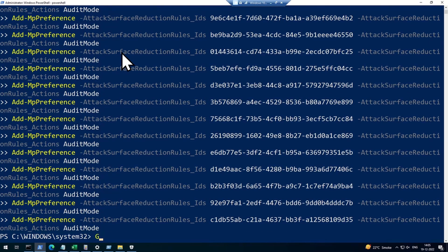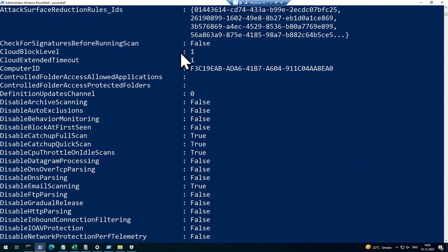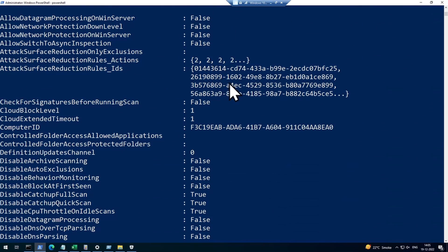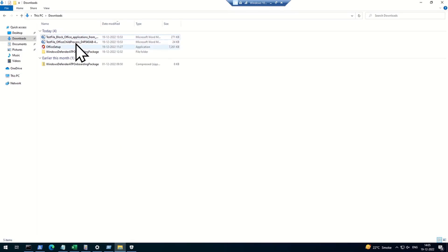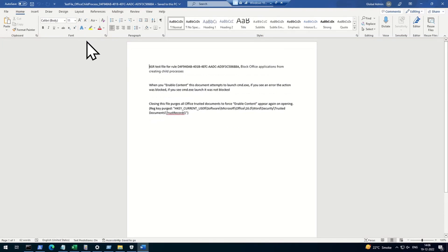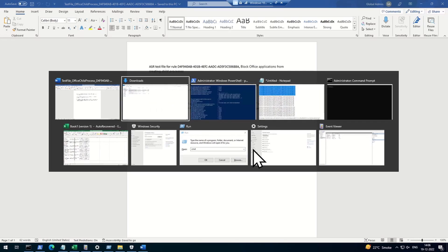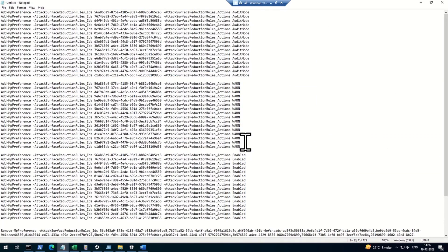I've run all the commands, and now running Get-MpPreference shows the list of all ASR rule GUIDs with their value set to 2, which means audit mode. In audit mode, if I launch one of the downloaded sample files and click Enable Content, the file will launch but the behavior will only be audited — that's the only thing that happens in audit mode.